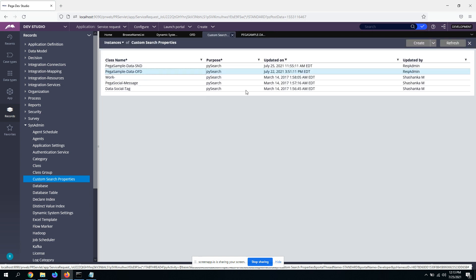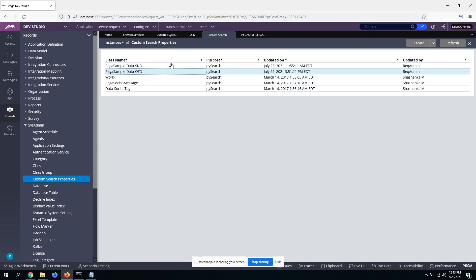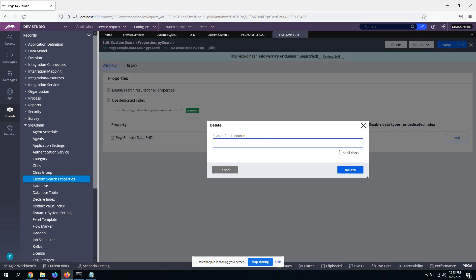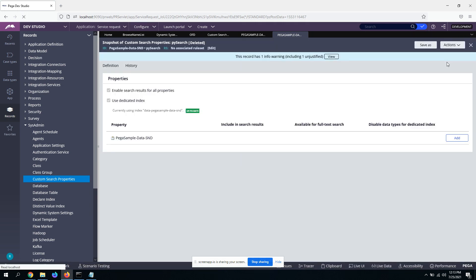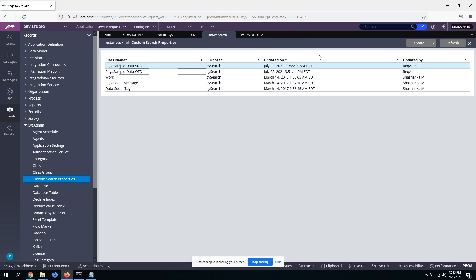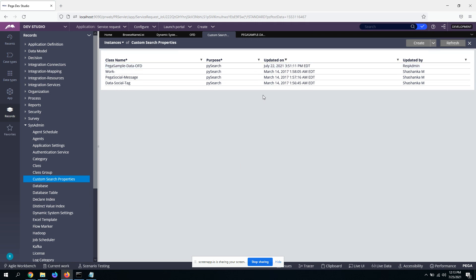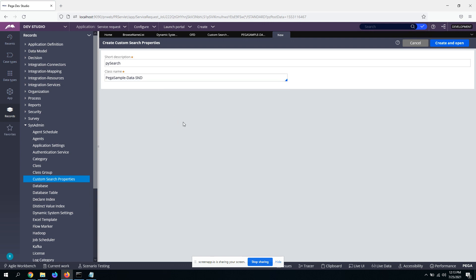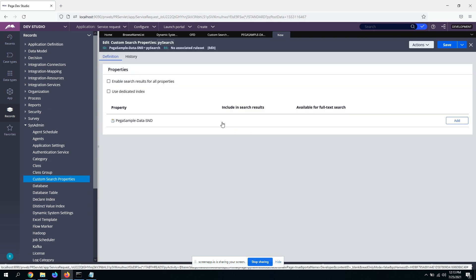So that, you know, it will create a dedicated index and give you an option to create a dedicated index. Let me show you. Maybe, okay, let me delete this. Create, just to show you, I'm selecting a sample data class, SND.